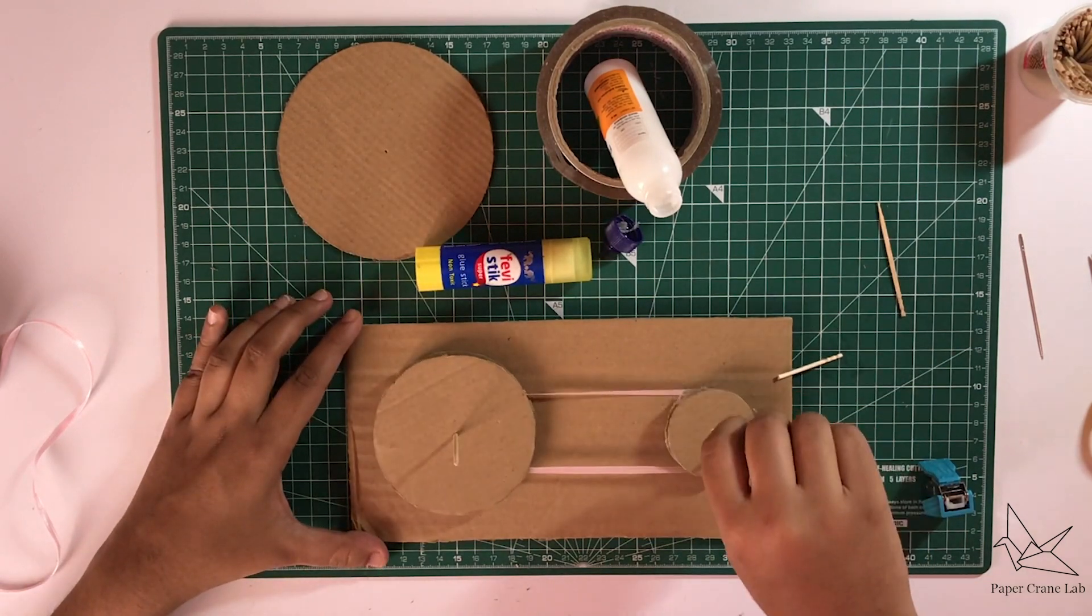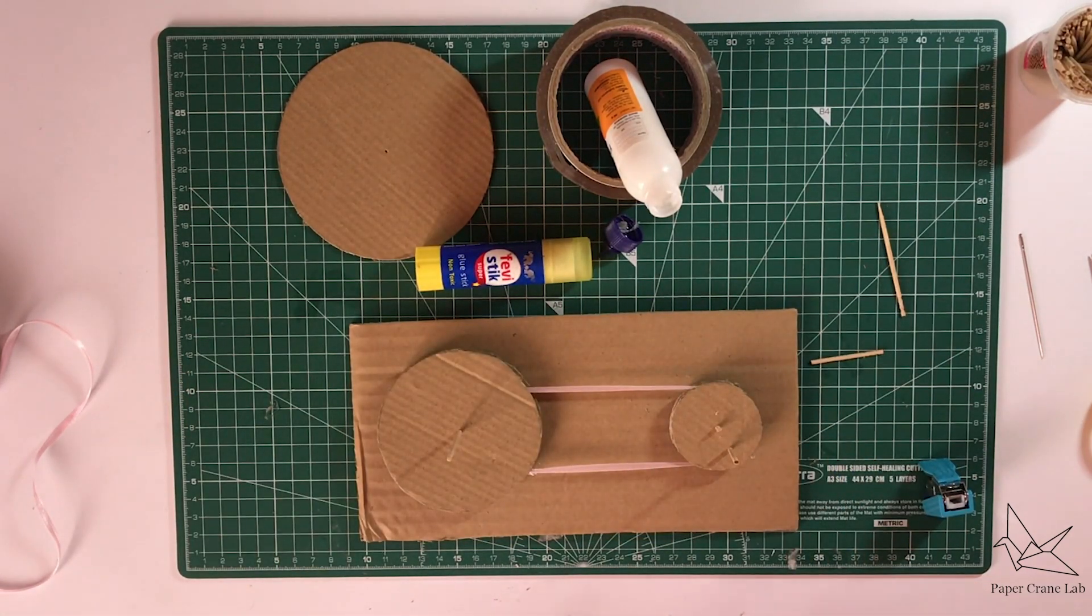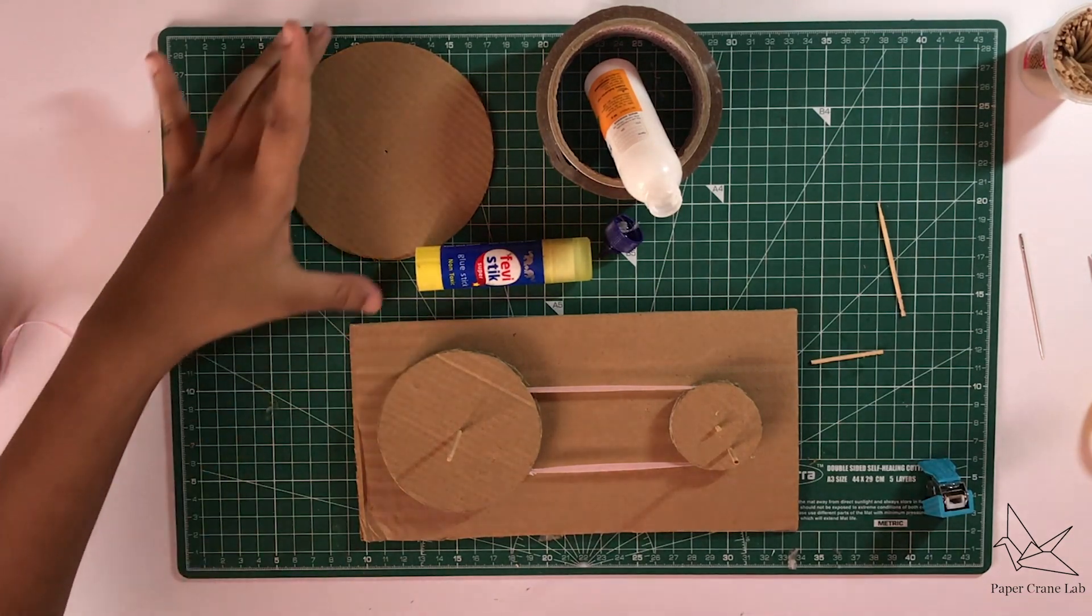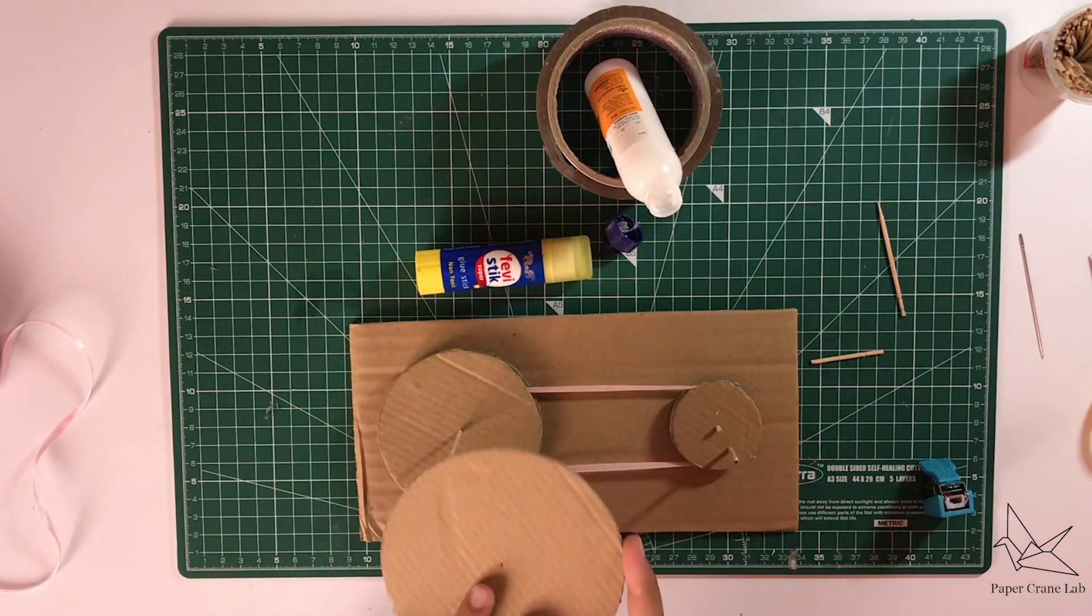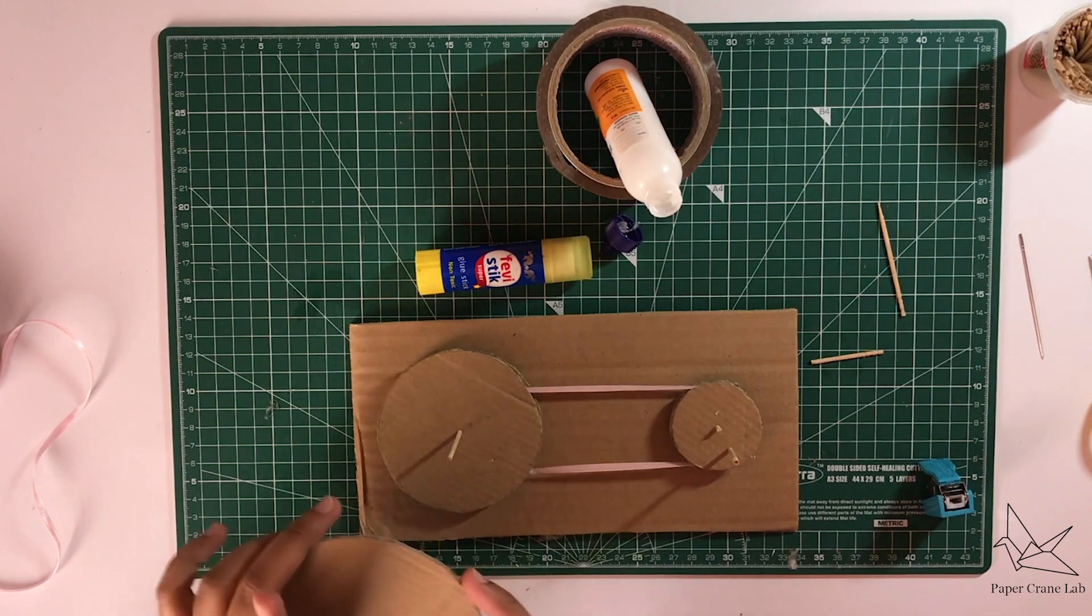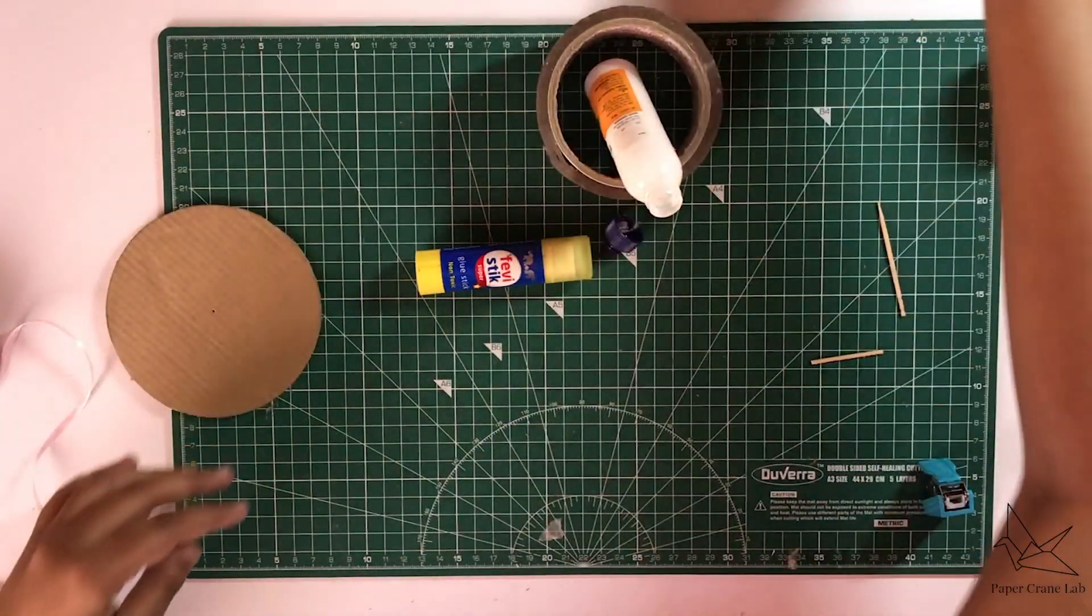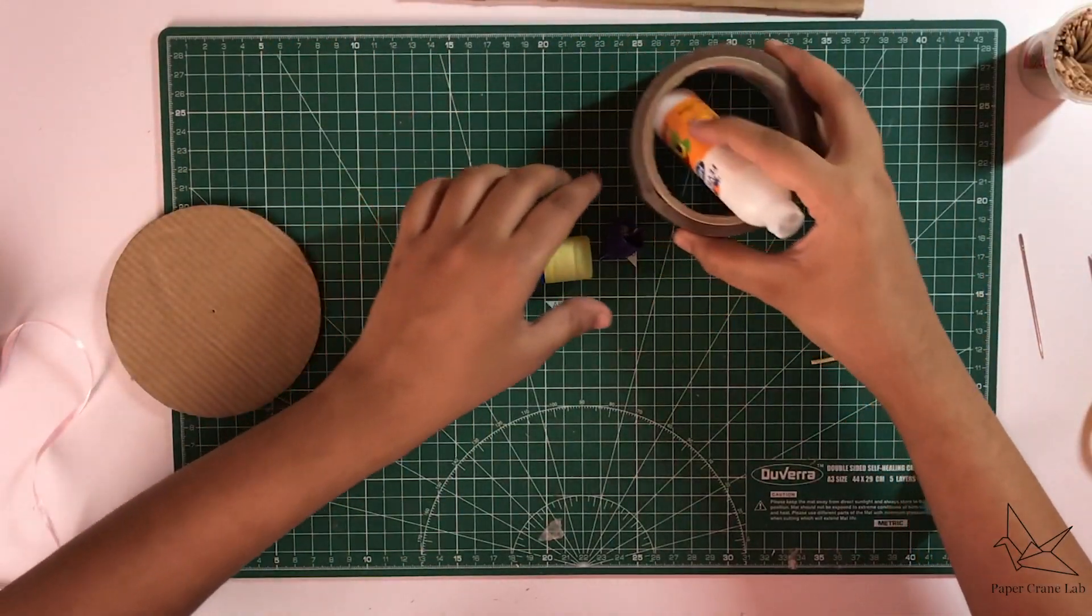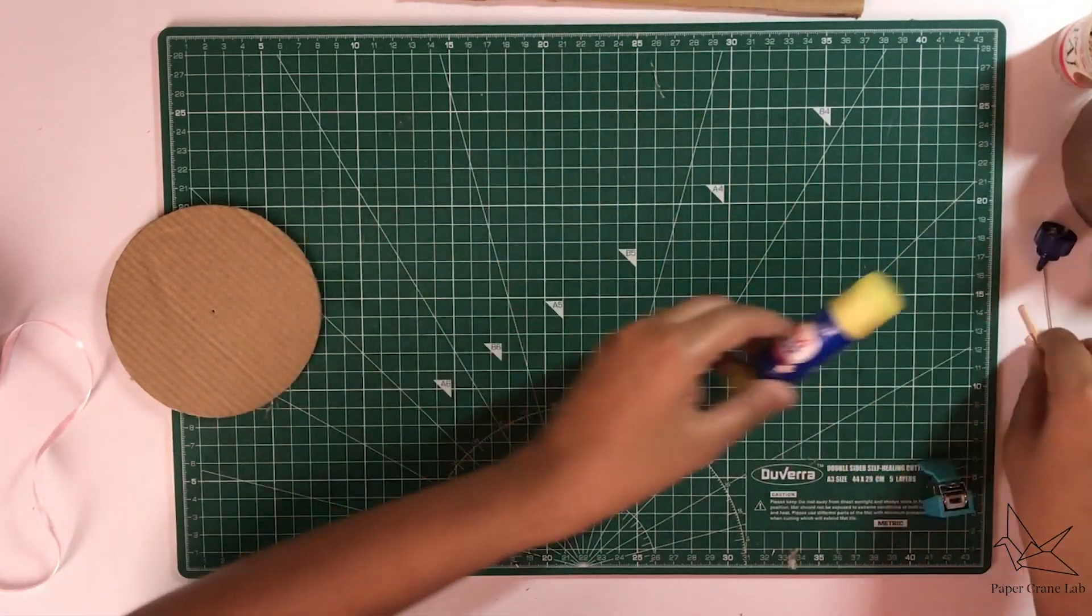The next part of this project is to actually make the zoetrope. The zoetrope we're going to be making it on the last remaining disc that we have. So let's keep the mechanism aside for a bit and let's work on the zoetrope.